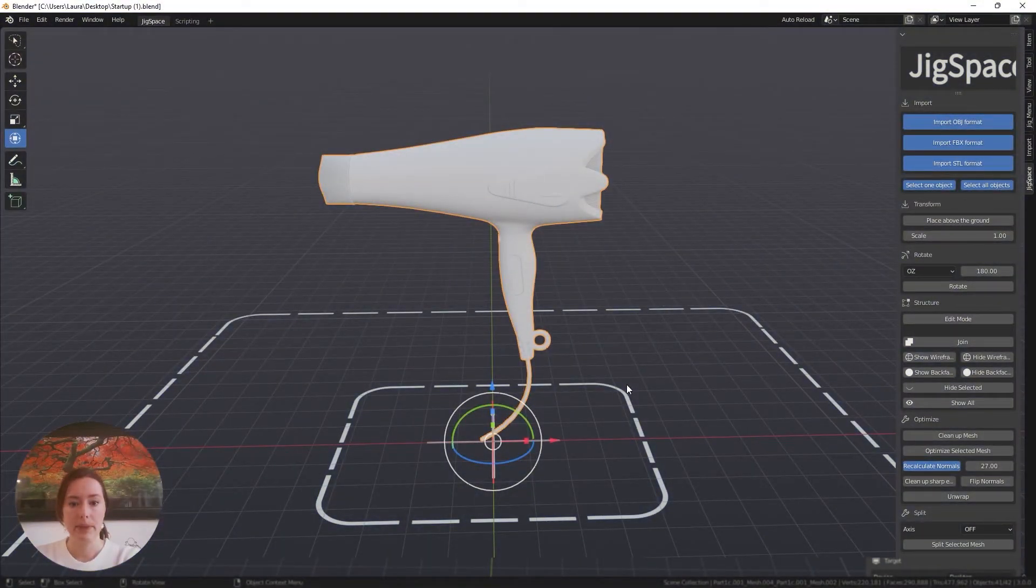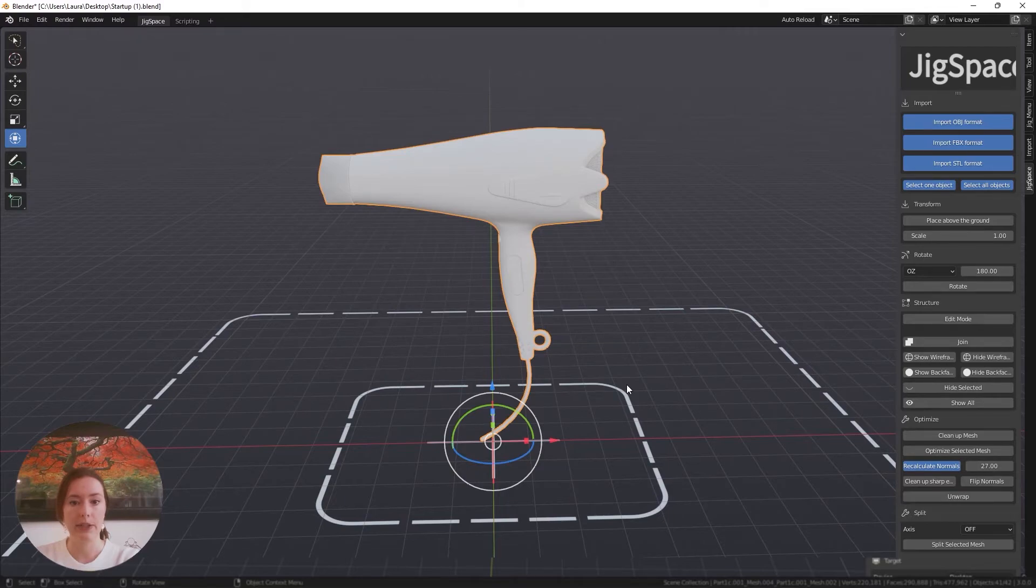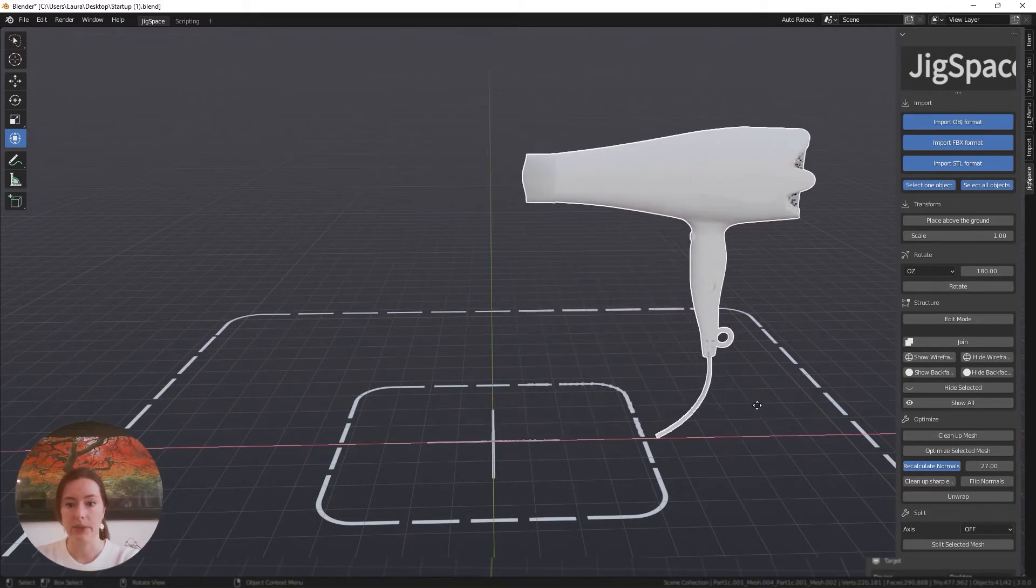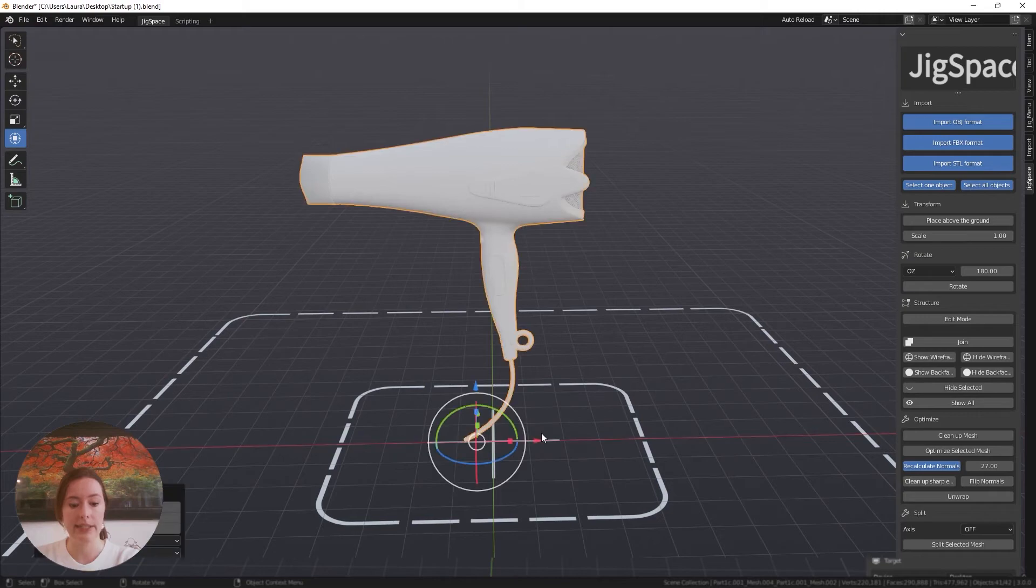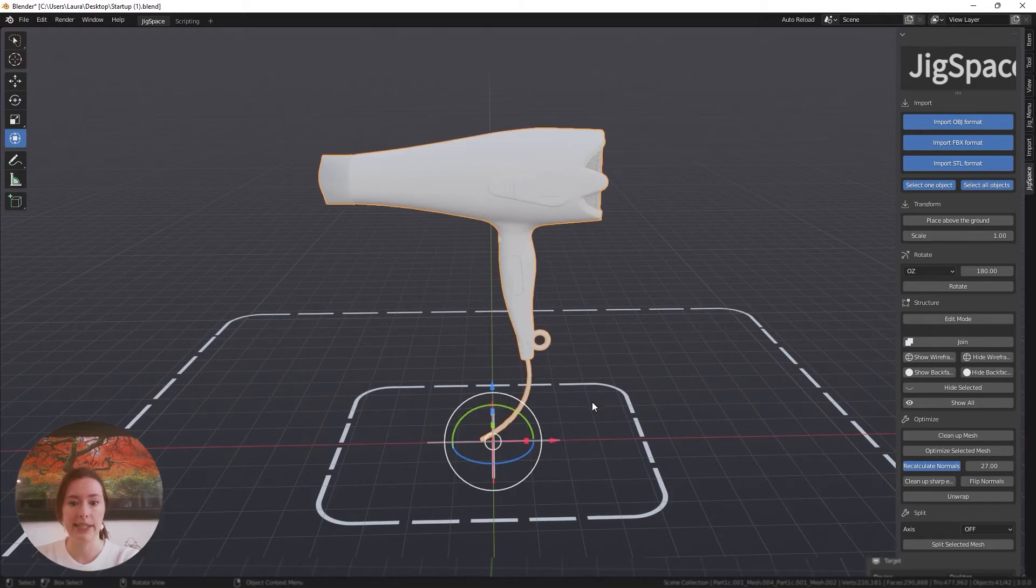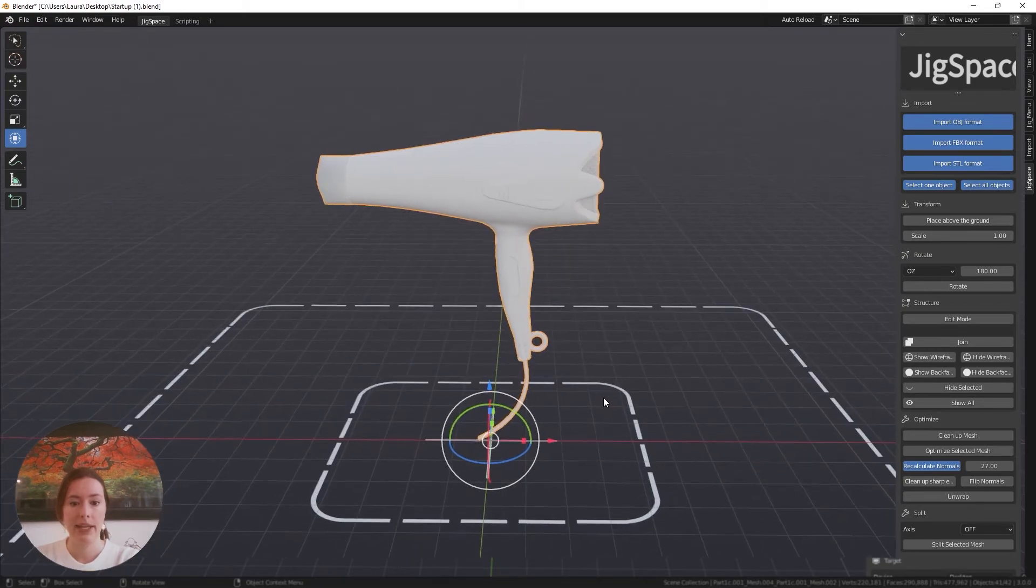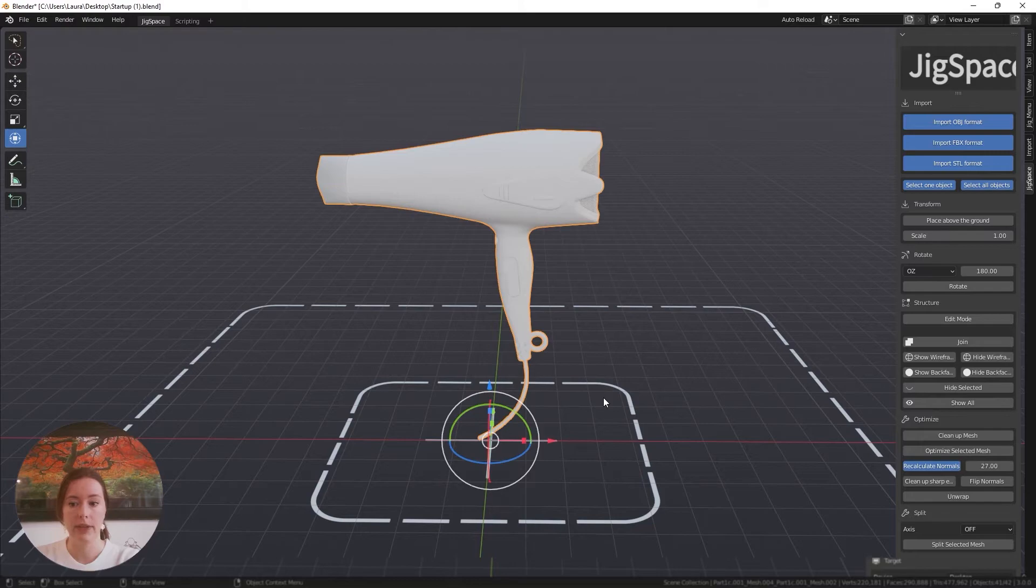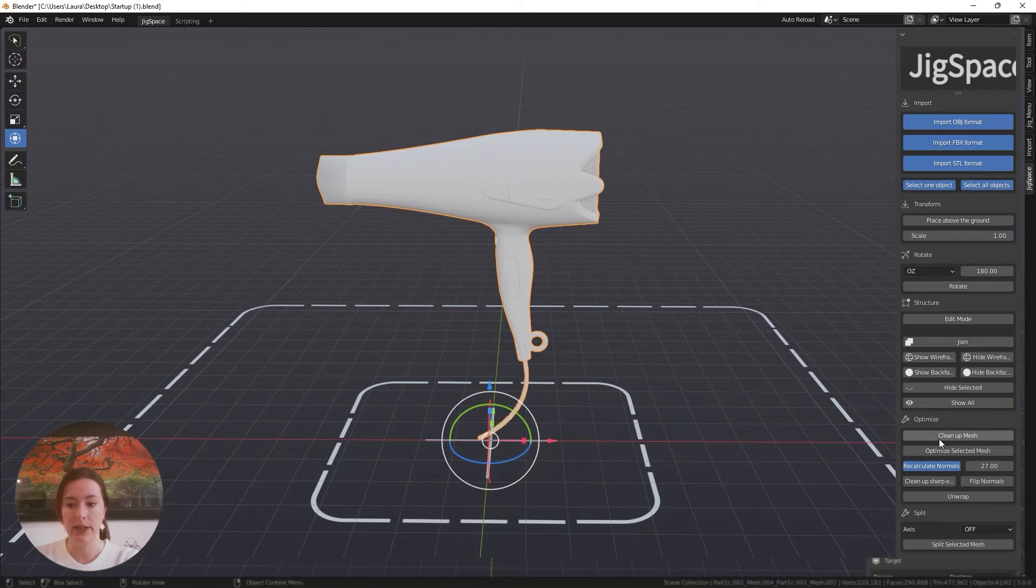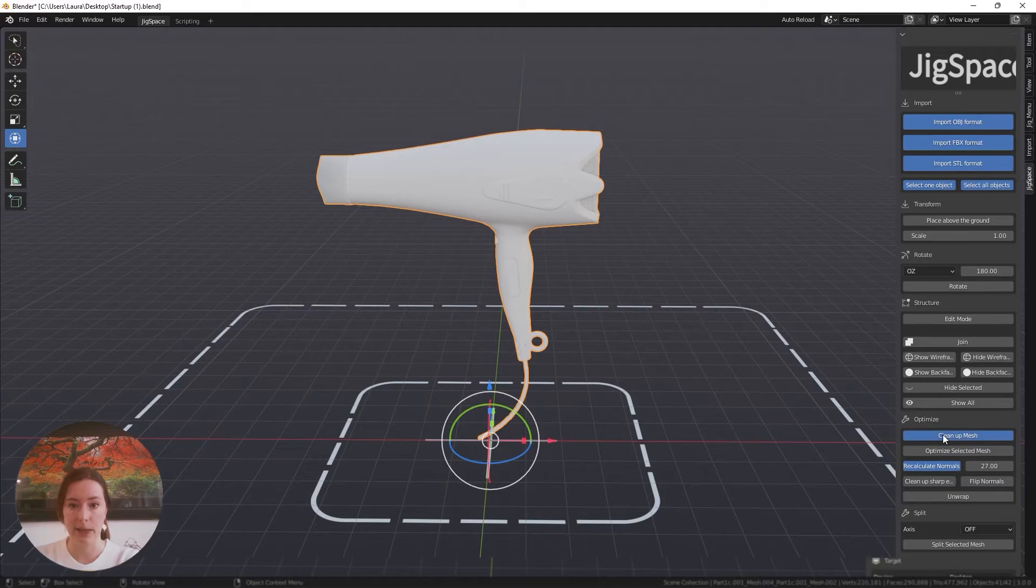Sometimes when you import your model into the blend scene, you'll discover that your model is joined together as a single object. If I move this around, you can see that it's in one piece. In this case, I would recommend starting off by cleaning up your mesh. I'm going to go to the optimize menu and press clean up mesh.